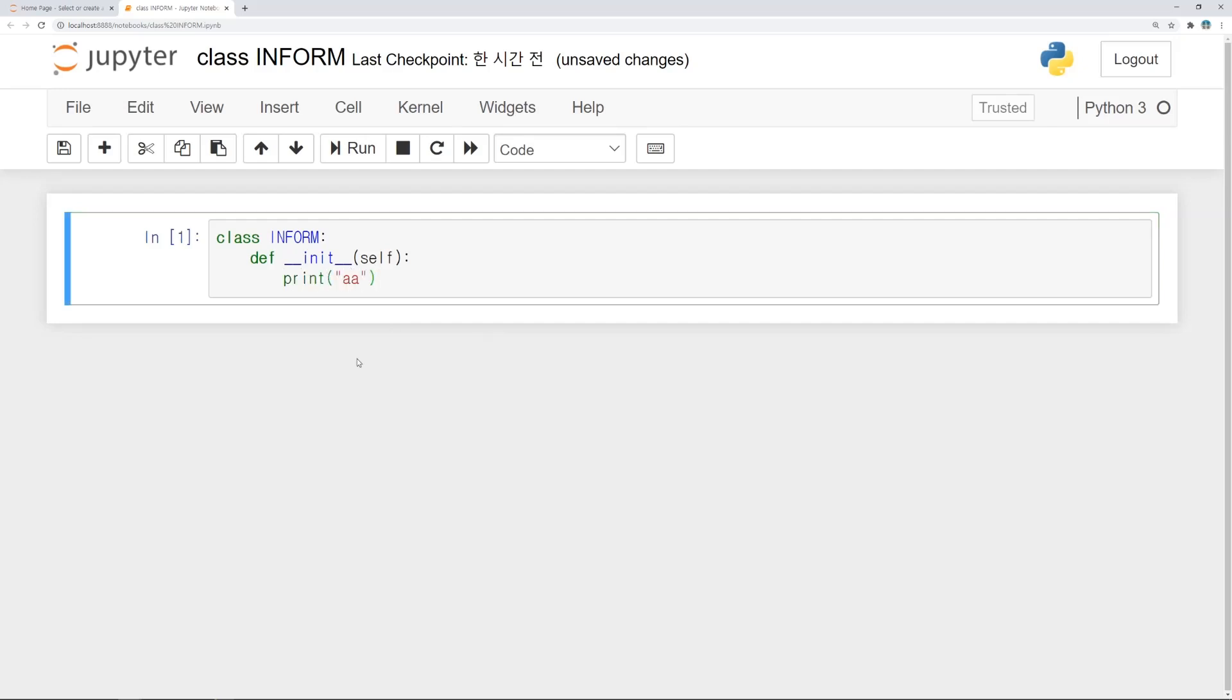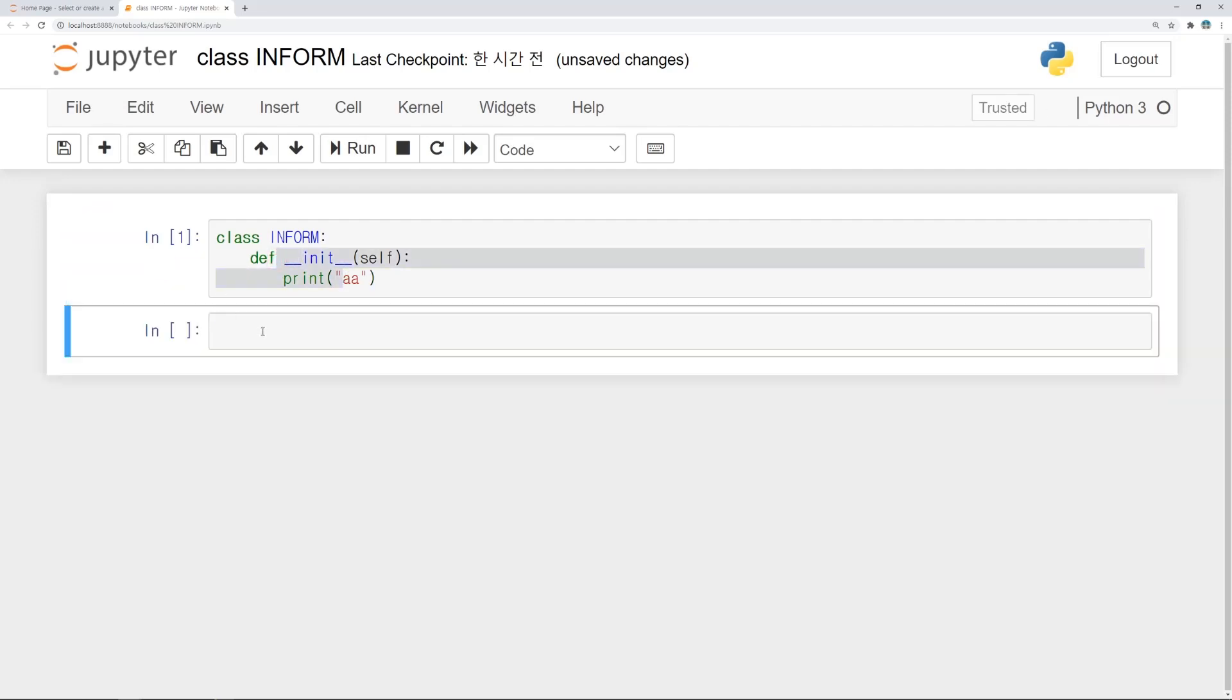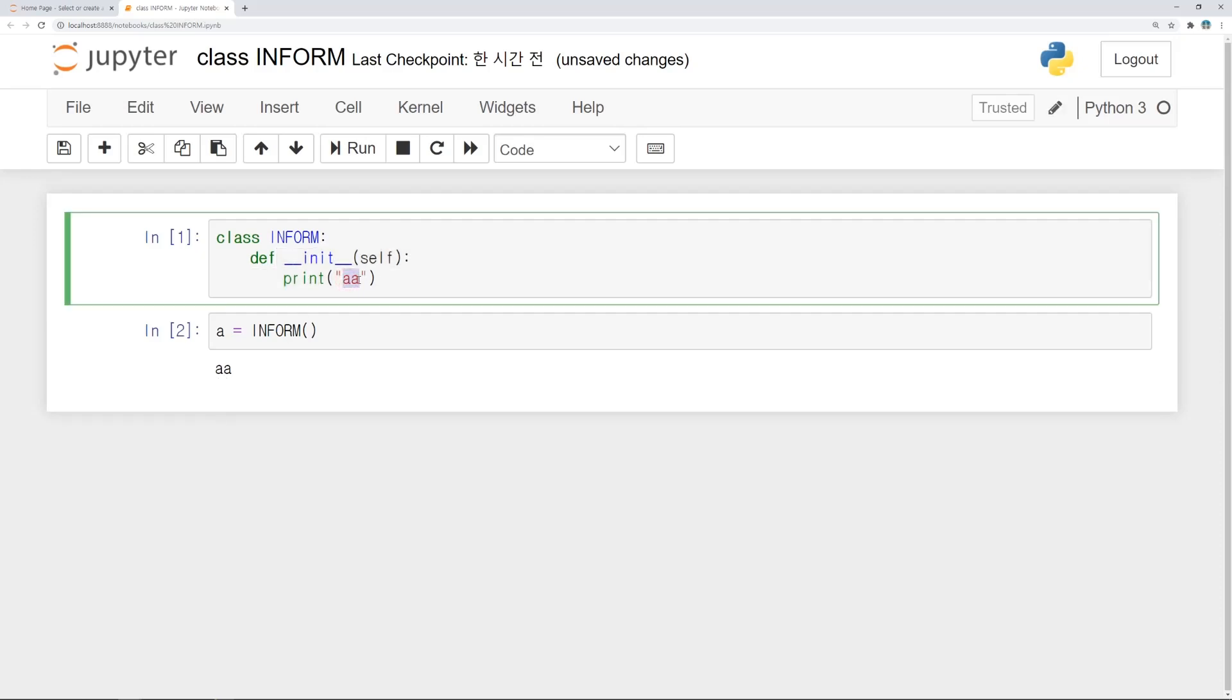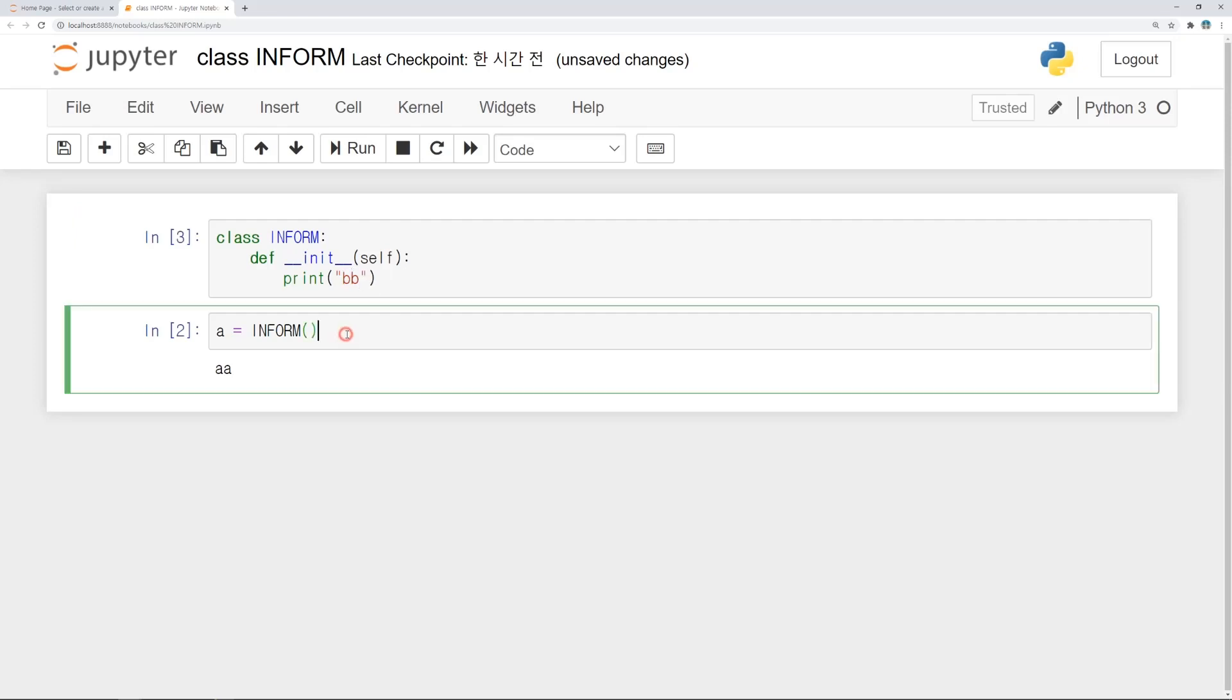If we declare this class, init function will be run. Inform object is assigned to variable a. We can see aa is printed. If we change text into bb, yes, bb is printed.